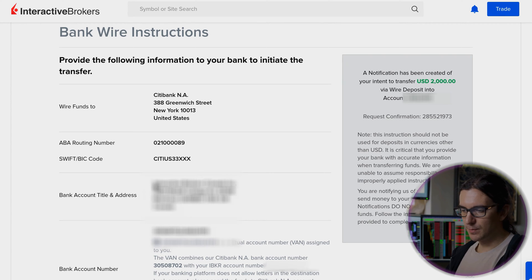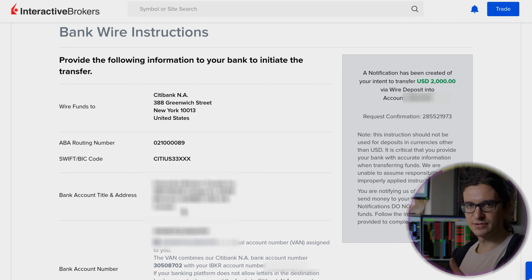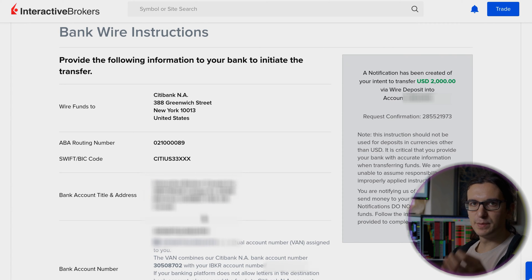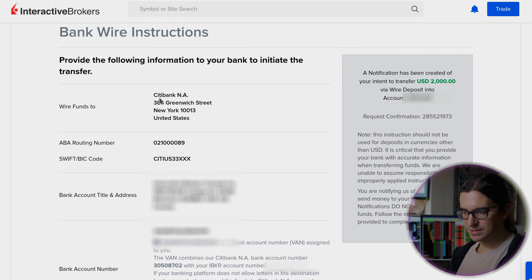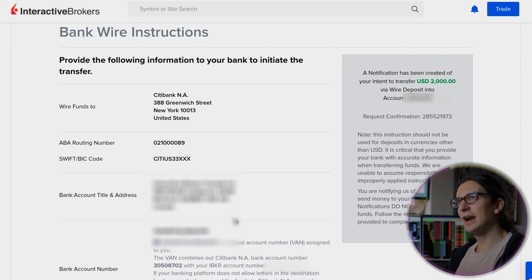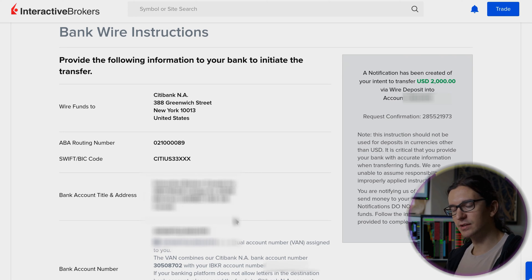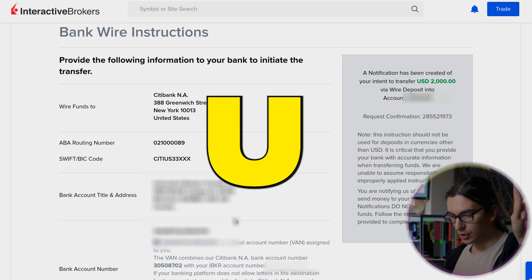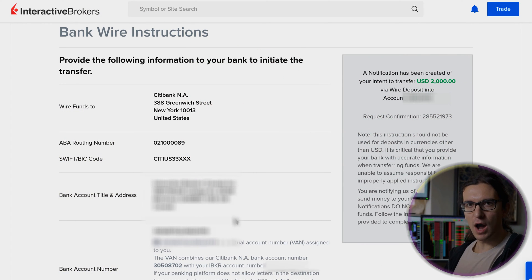Depending on your location, you might see a local address here because interactive brokers has offices all over the world. This local address is not the one you need to worry about — it says at the top to wire funds to Citibank NA. This is the address you need to use for the wire transfer. You're also going to need the routing number, and you will also need your IB account number. When you're actually sending the transfer from WISE to interactive brokers, you need to put in your IB account number — including the U — so it's U followed by your IB account number — into the WISE payment reference.